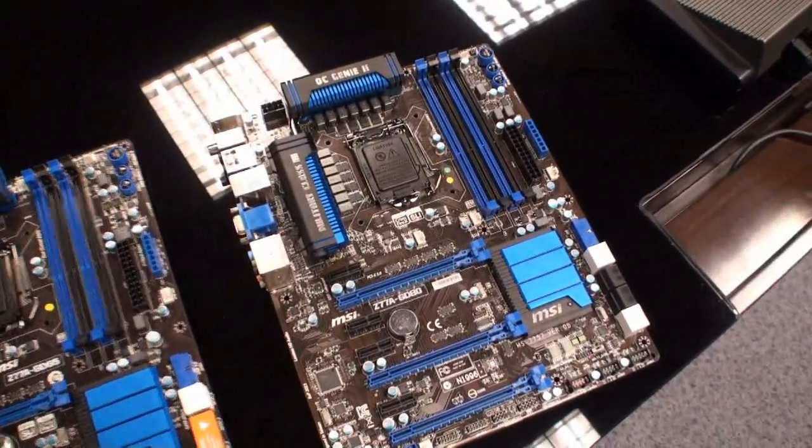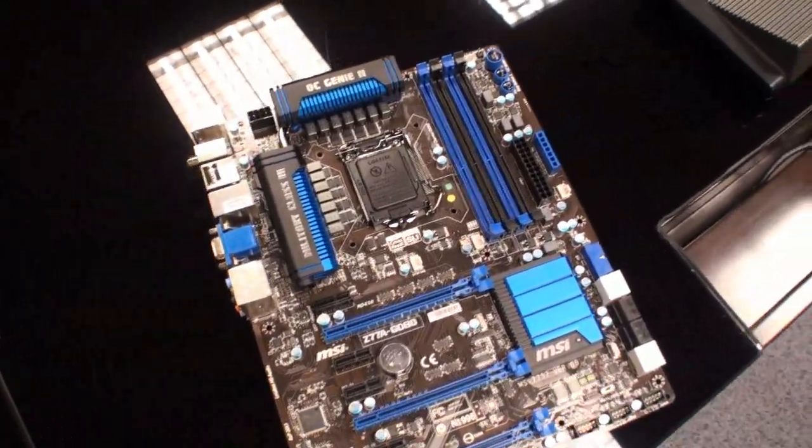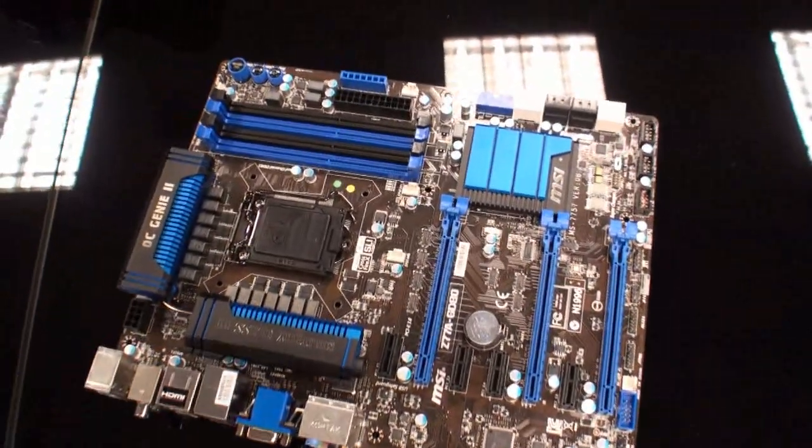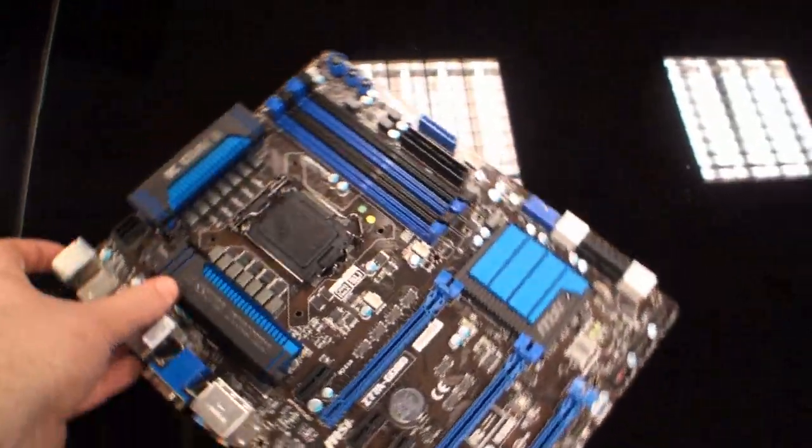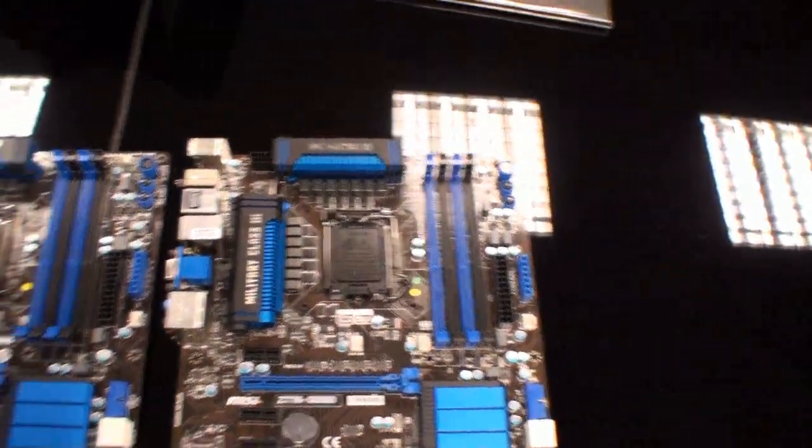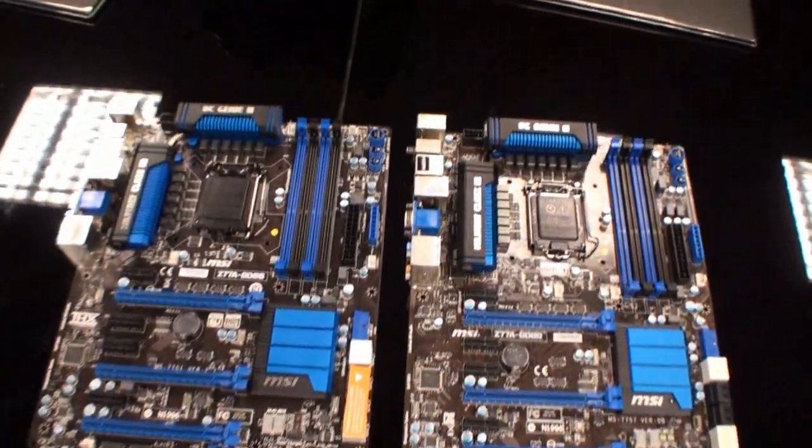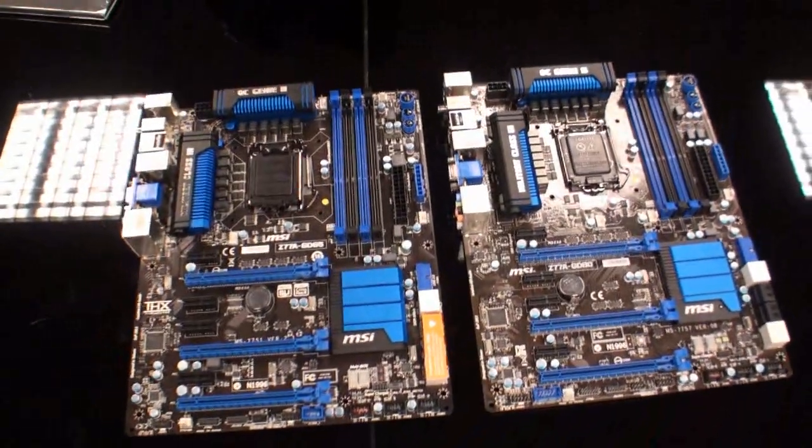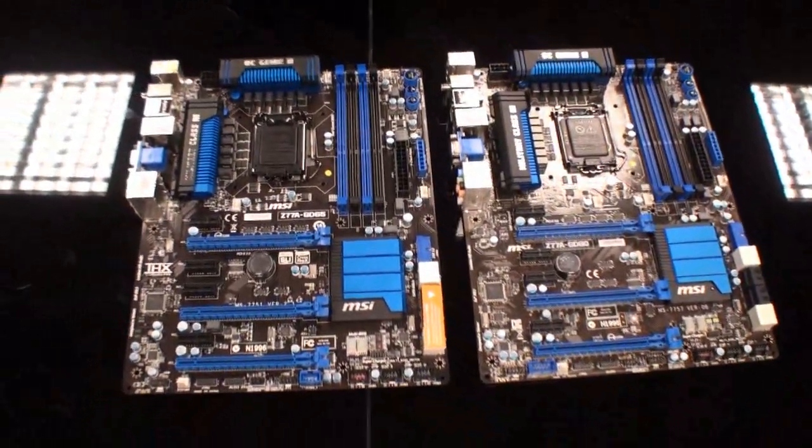It will support Intel Ivy Bridge processors. You've probably already seen the performance numbers at TweakTown that we've posted in the last week. I'll put these two motherboards back together. You can basically see that the GD65 and the GD80 are pretty much similar motherboards.